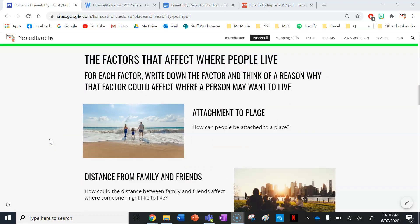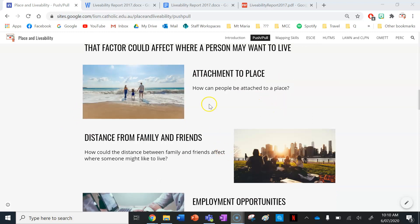Let's go through the factors that affect where people live. For each factor, write it down and think of a reason why it could affect where a person might want to live. The first factor is attachment to place. For instance, my favourite family holiday location is a beach town called Woolai in New South Wales, so I might want to live close to that because it's my favourite holiday location.